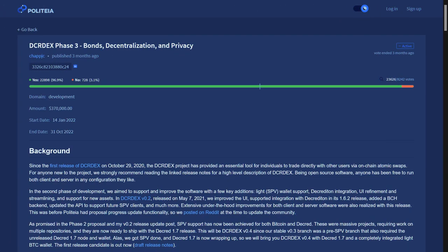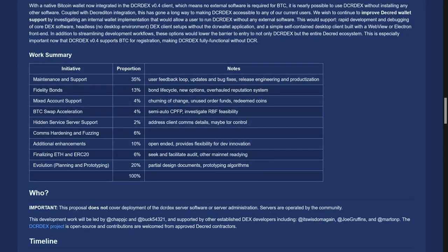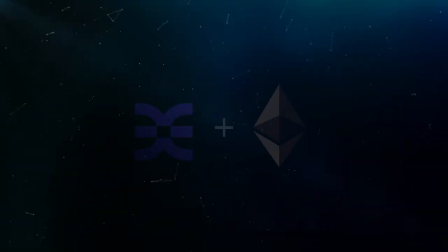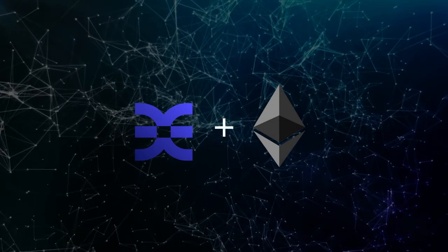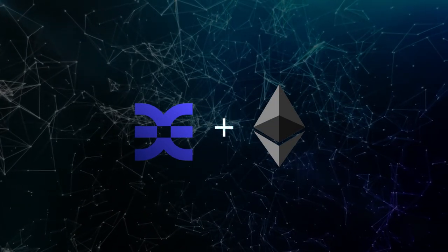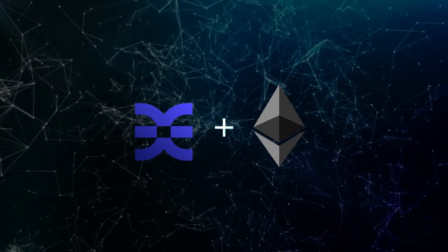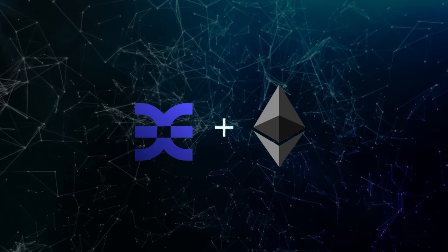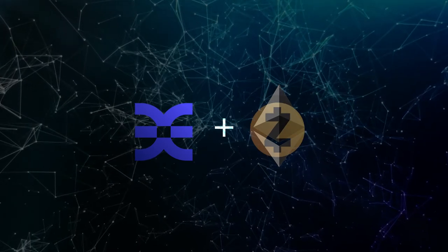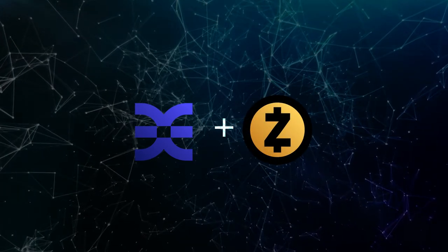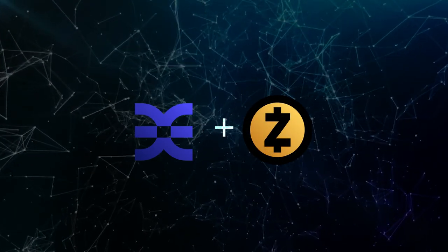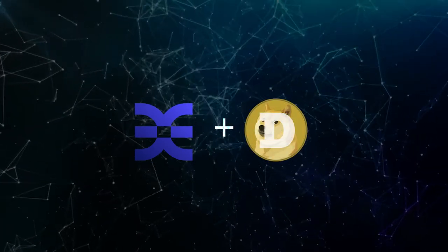Looking forward, thanks to approved proposals on Decred's governance platform Politeia, DEX developers are consistently working on updating and improving the DCR DEX in various areas like privacy, security, and decentralization. The Decred DEX will soon support other projects like Ethereum, including stablecoins plus other ERC20 tokens, and other projects like Zcash and Dogecoin.